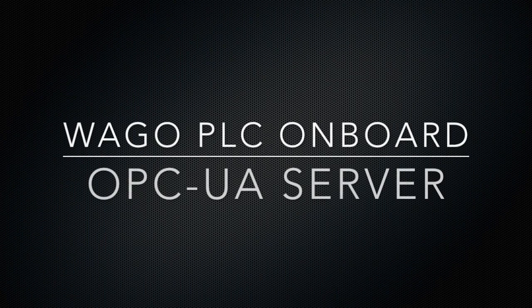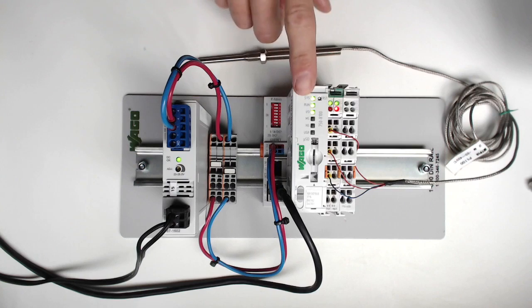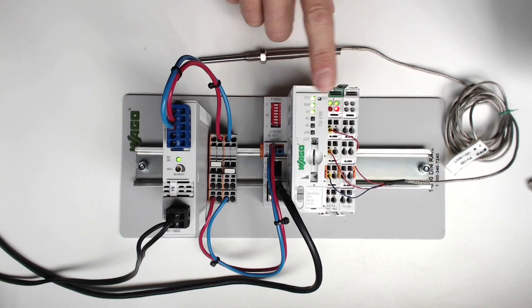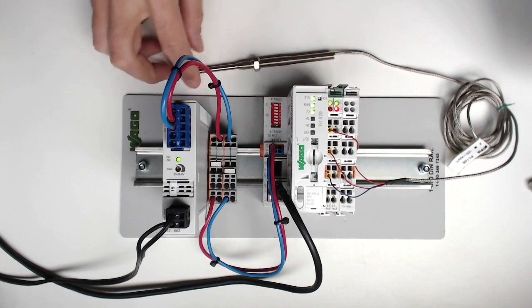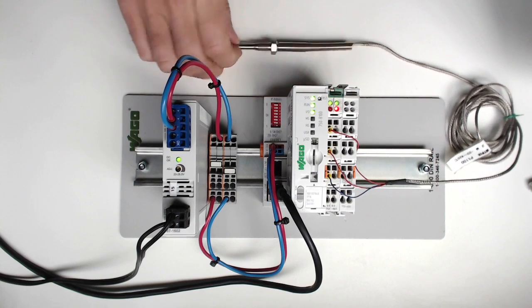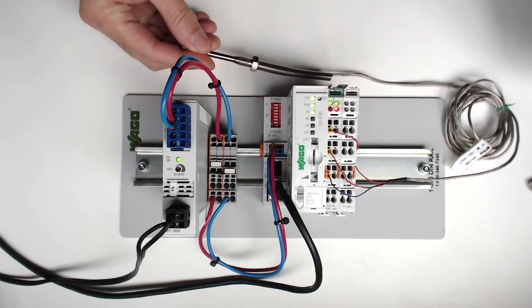This video will show how easy it is to configure the OPC UA server in WAGO's new PFC series. Here we've got a PFC 100, an analog input module with an RTD wired in.